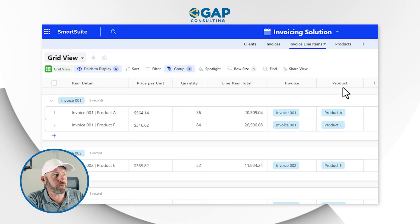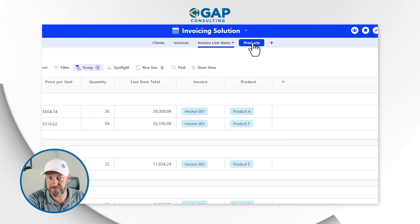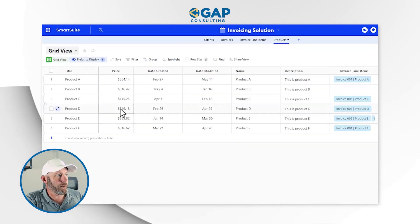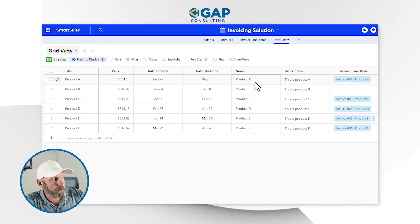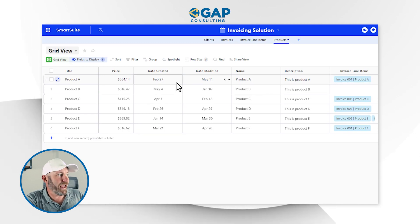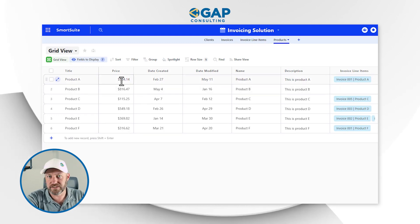And of course, we're also linking to a product — that's our fourth application. On our products application, we've got the name of the product, what it is, and of course the price of that product. All of this is already built on the back end. We've done plenty of videos in the past showing you how to set up invoice schemas inside of your no code database tools, so be sure to check those out if you have any questions.